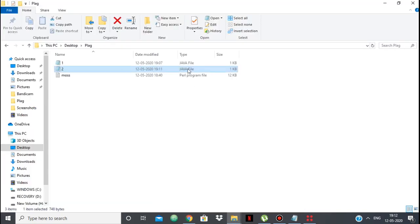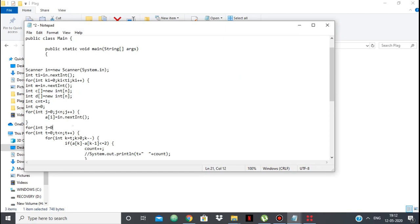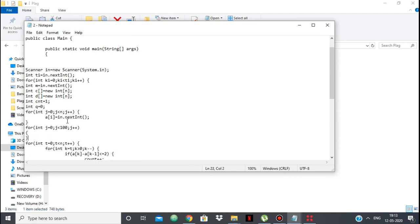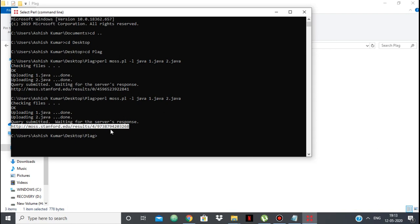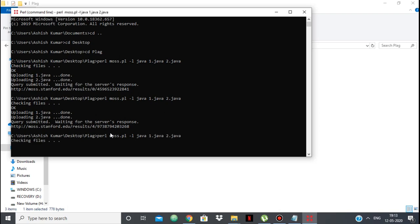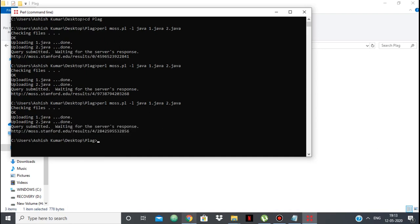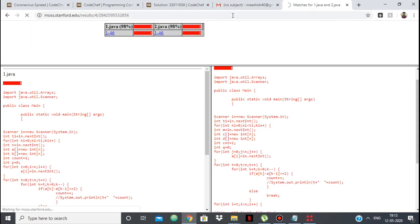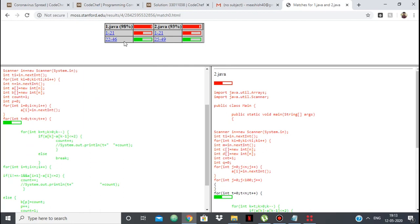Let's try another change — I will add something useless, like a while loop that has no purpose. I just added this while loop and will see if it has any effect. Running MOSS again with the same command. You can see that it still shows lines 1 to 21 and 22 to 46 are matching, and the similarity is still above 90%. So adding extra useless functions does not help you escape MOSS detection.